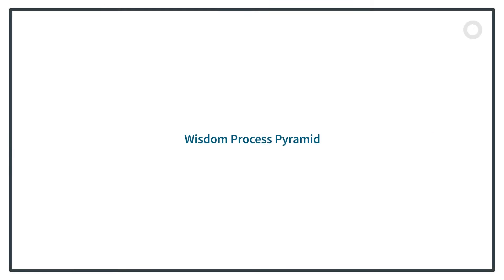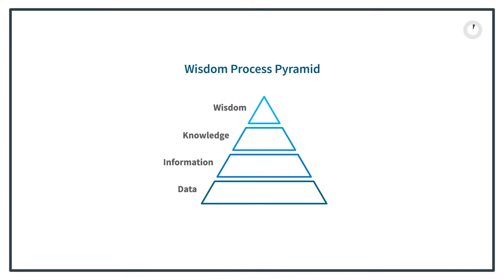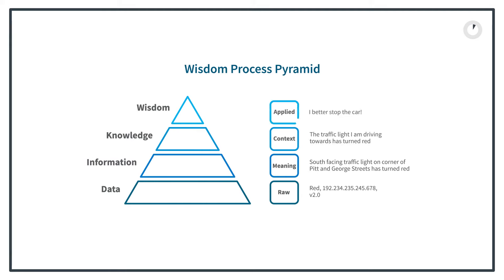What is the data-information-knowledge-wisdom pyramid? The pyramid visually represents the logical steps to turn raw data into wisdom. Each step up the pyramid brings more focus to the understanding of our data, leading to better applied outcomes.